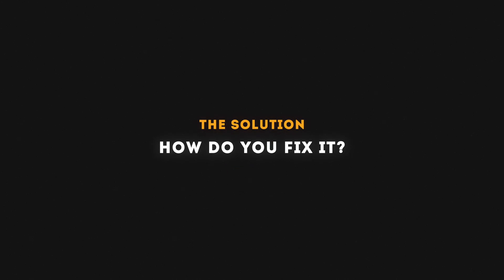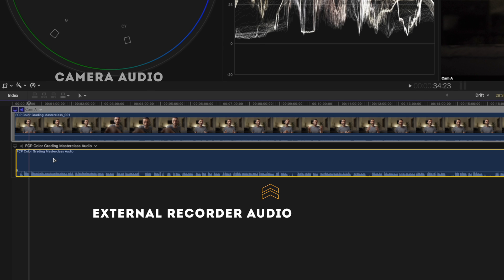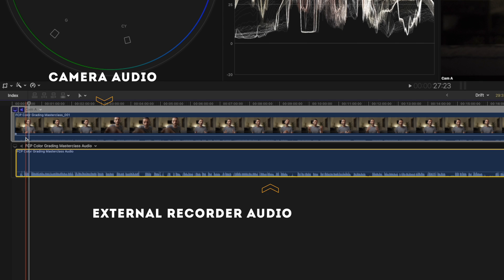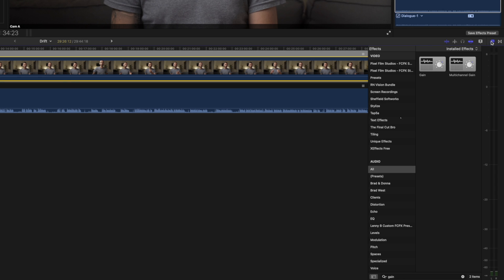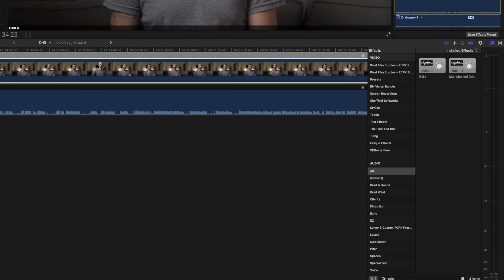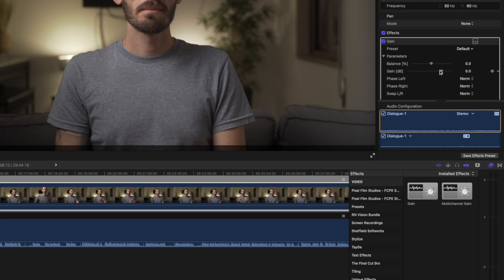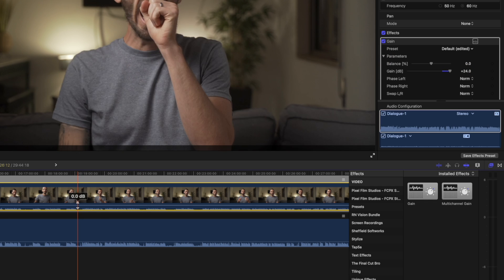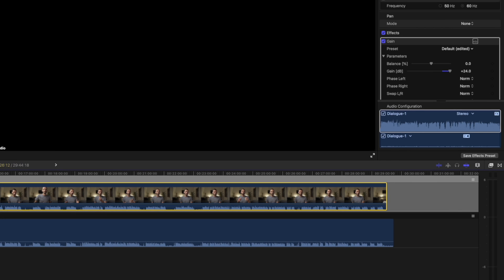Now that you know what causes audio sync drift, how do you fix it? I'm using Final Cut, but the process is the same in any NLE. I've got my video track and my audio track here, and you'll notice that my audio is really low. I generally record audio at a low volume, so I'm going to drop the gain effect onto the clip and under parameters boost it all the way up — and also boost the volume so I can see the audio waveforms a little better.